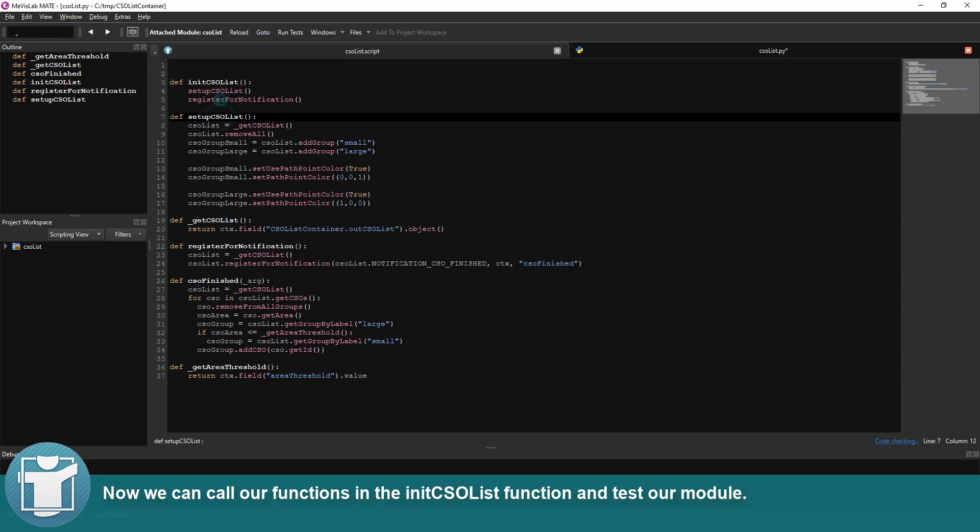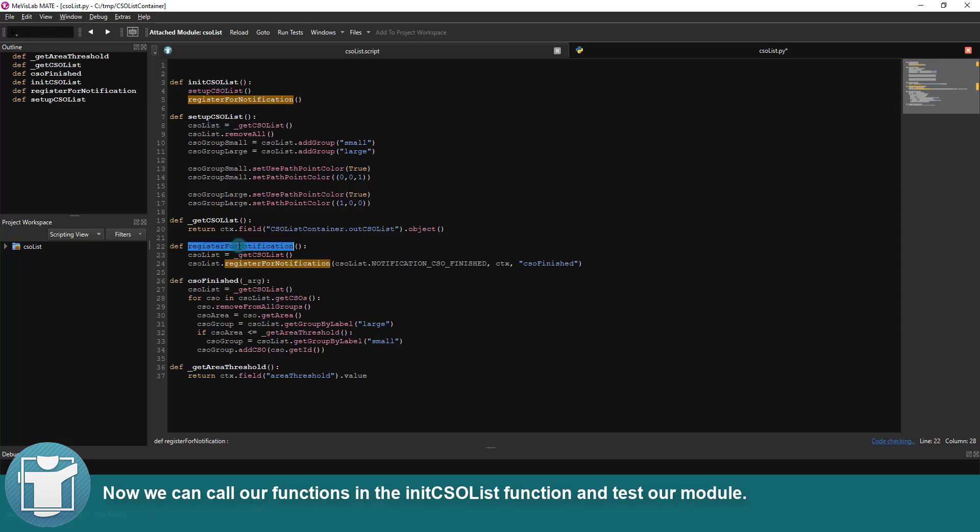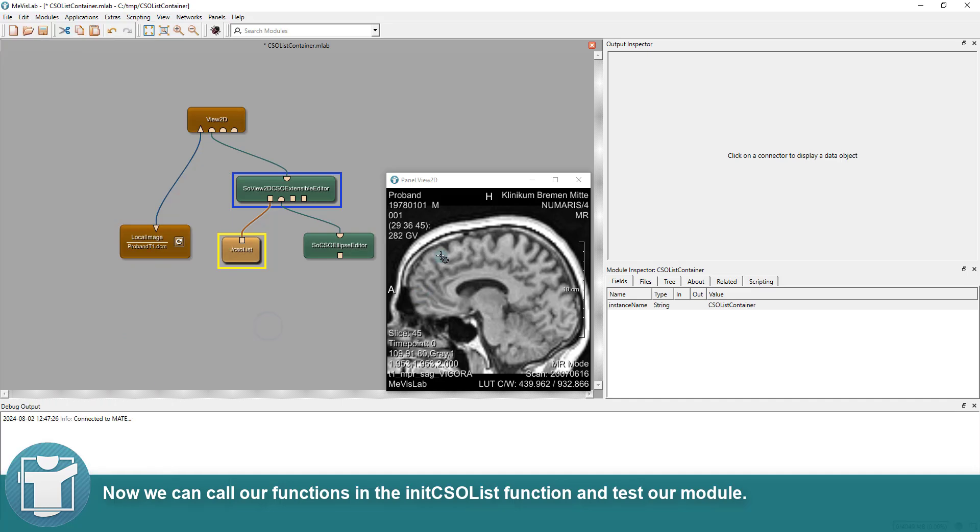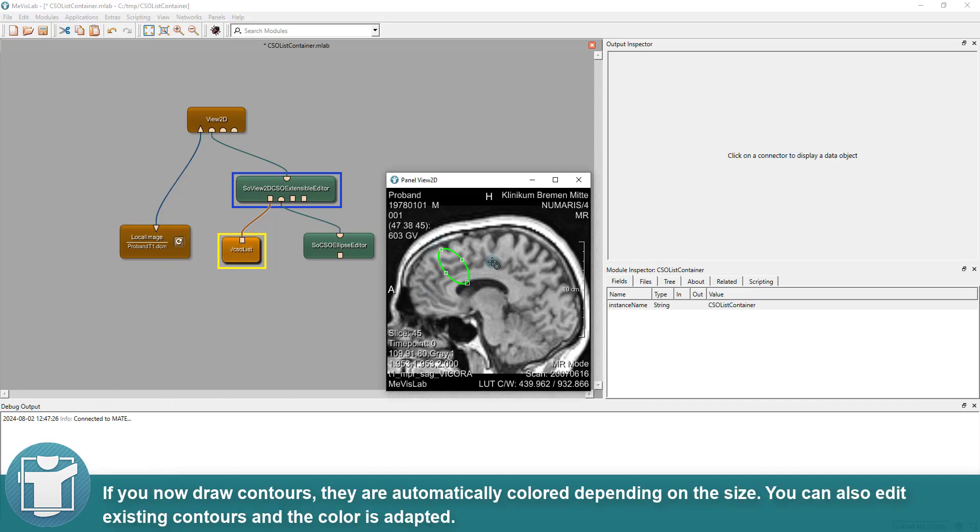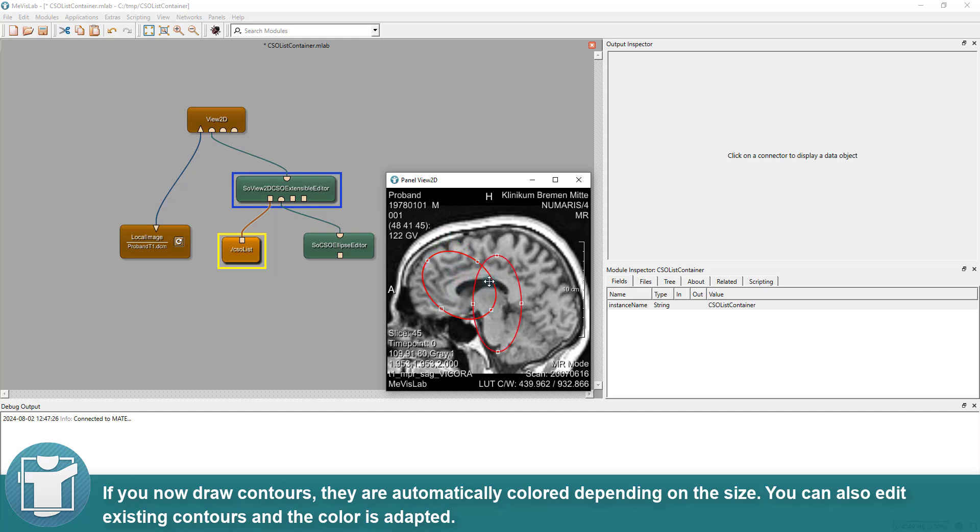Now we can call our functions in the initCSOList function and test our module. If you now draw contours, they are automatically colored depending on the size. You can also edit existing contours and the color is adapted.